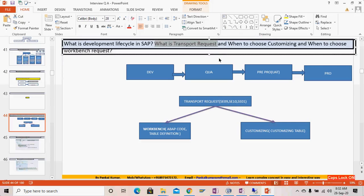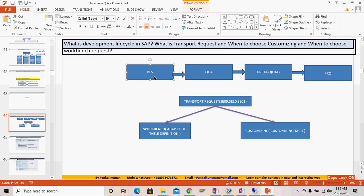There are two types of transport requests. A transport request is like a truck or vehicle — when we do some development in the development system, we need a vehicle to move it. That vehicle is known as a transport request. We put all the code, artifacts, and objects inside it and move them from development to quality. Once tested in quality, with the same TR we move it to the next system.